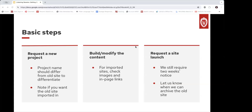Once you have your new project, it's time to either build or modify the content. If you are importing your site, there are a few things you're going to have to test — including images and in-page links. After you've built and modified all of your content, you'll request a website launch just like you did for your initial site. For redesigns, we still do require two weeks' notice — the process is exactly the same.